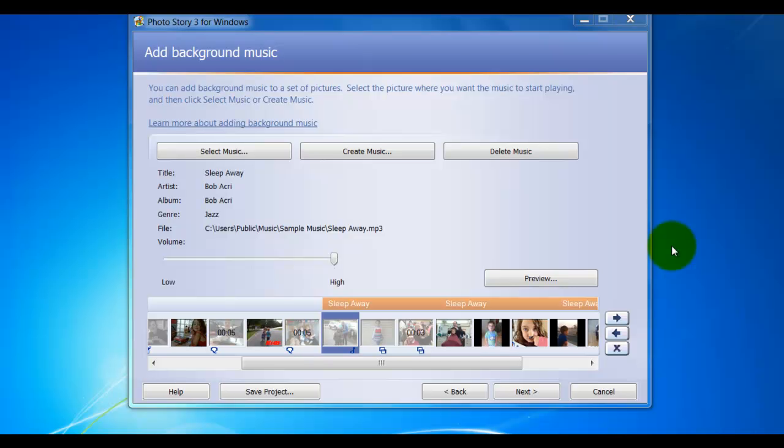The final part of creating your Photo Story 3 project is to save it. Students will make a mistake in this section of Photo Story quite a bit if they're not trained properly. So let's take a look at how to do this.